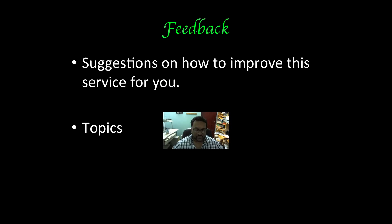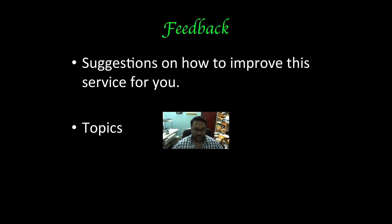Feedback now, this is very important. All right, if we really want this youtube channel to evolve into something that could really help biochemistry students, you all need to give us feedback. So please, you know, we won't take it personal. Any suggestions that you have to improve this service, please let us know.